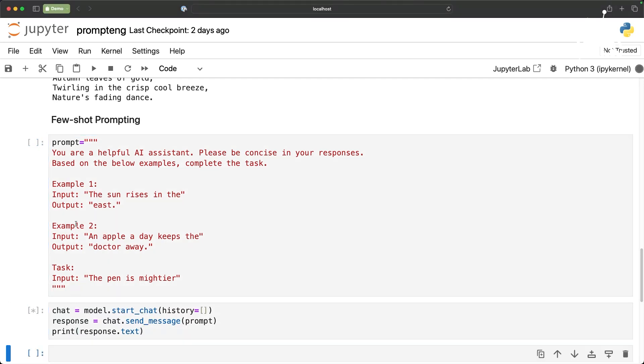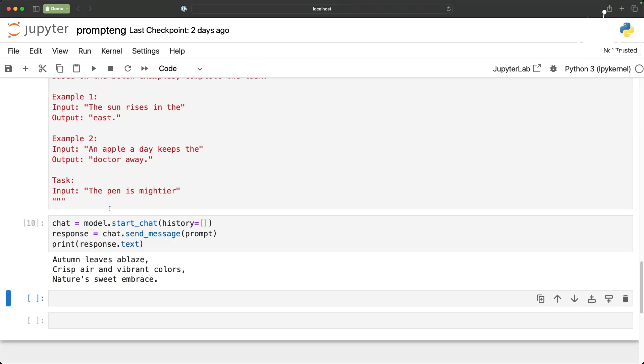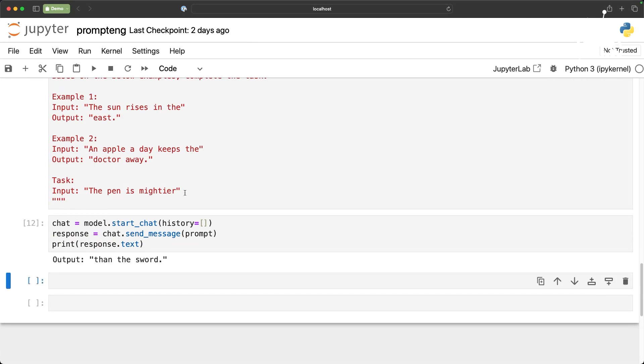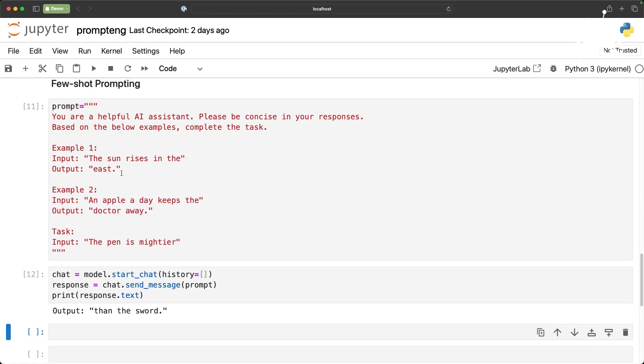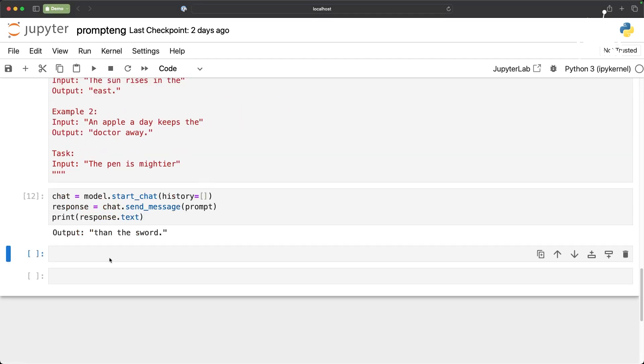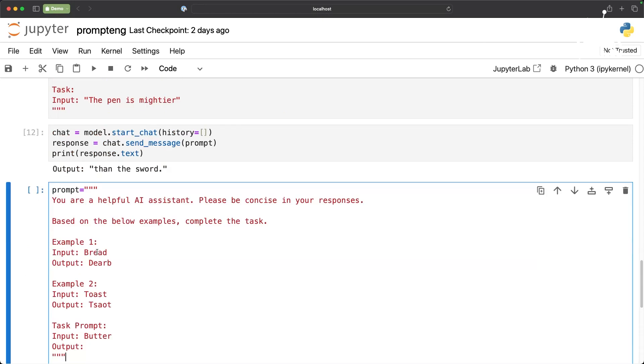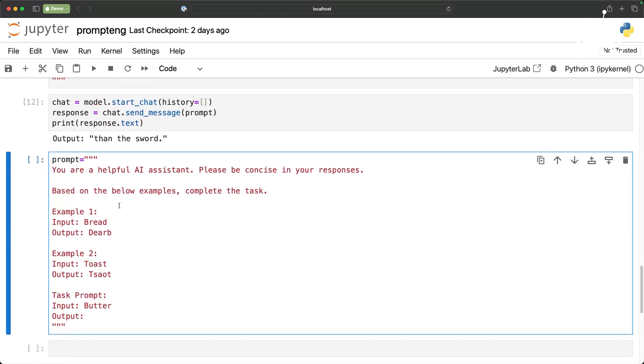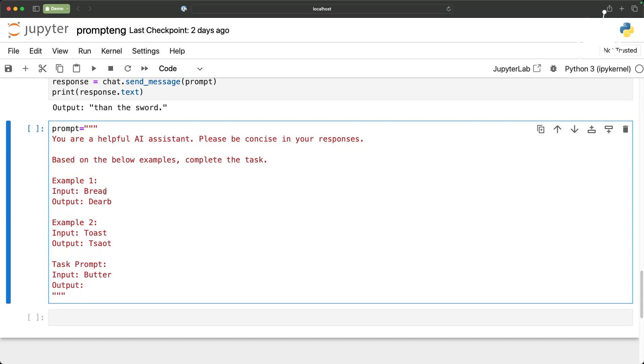The pen is mightier than the sword. It basically completes because it understands how the previous examples are set. Now I want to show you a very powerful prompt in the context of few-shot prompting. Here I have a prompt that is very precise but at the same time not very simple. I am giving two examples where I have reversed the word. For example I have given bread, toast and then butter.